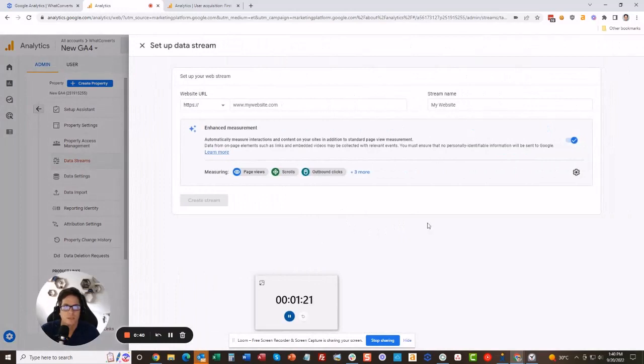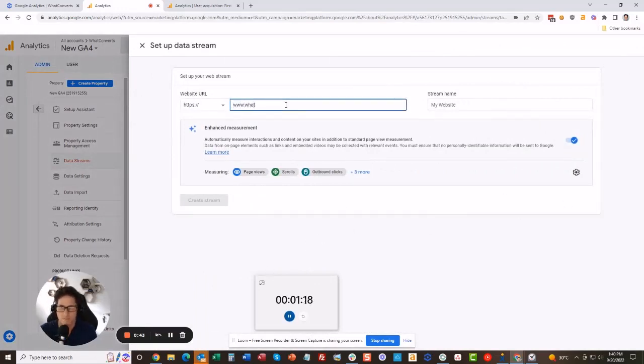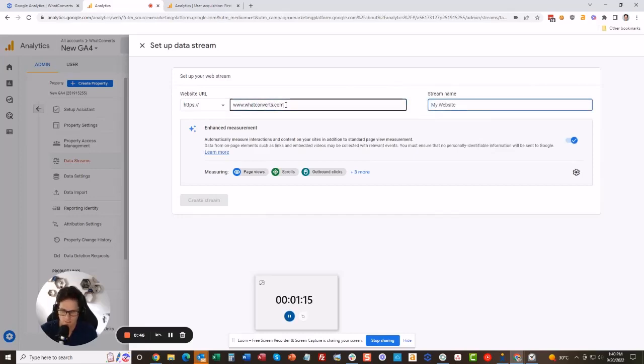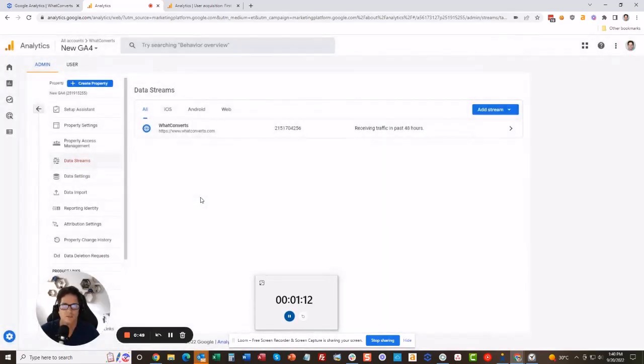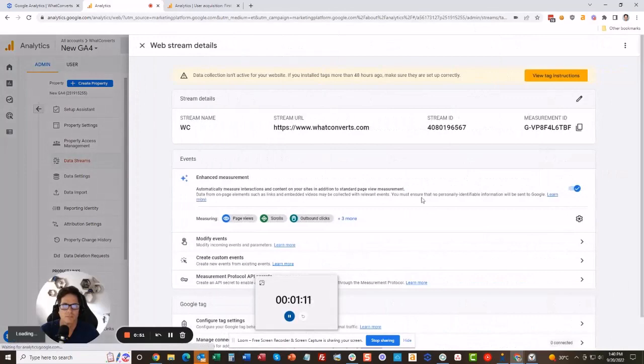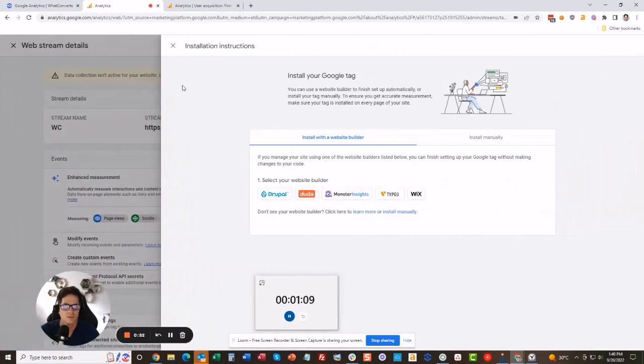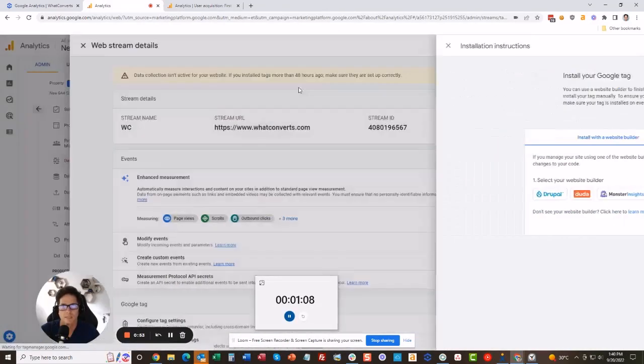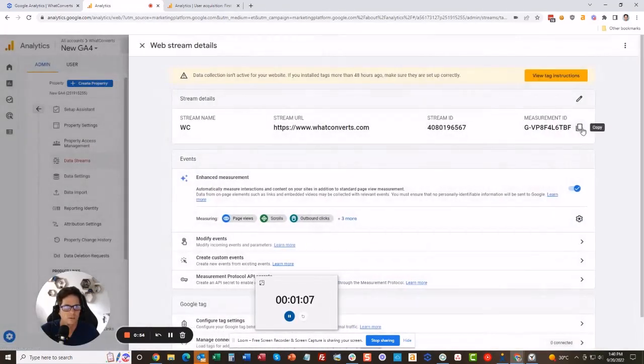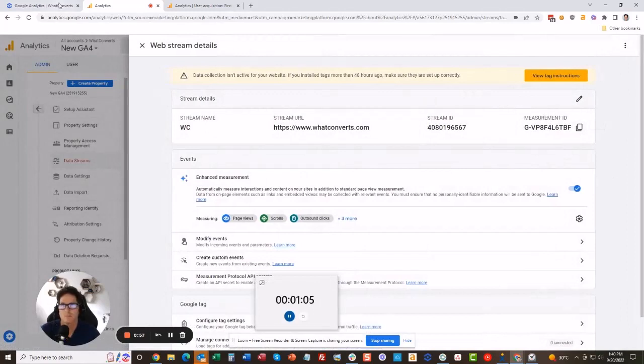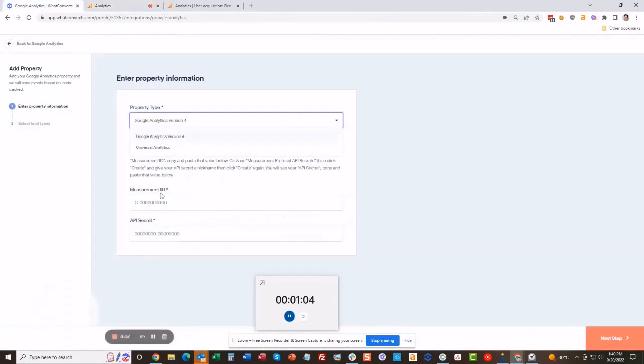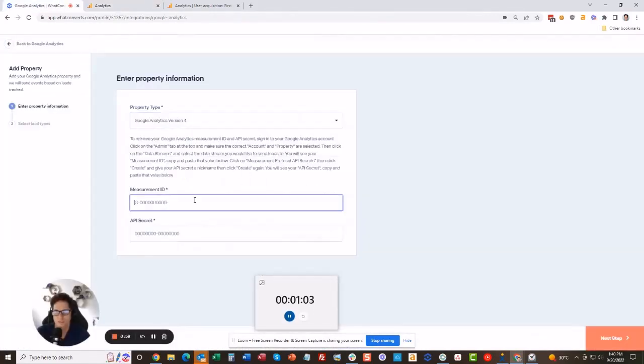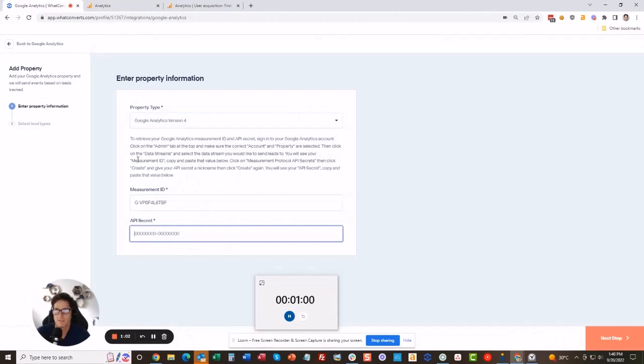We are going to give it a website address, whatconverts.com, and I'm just going to call it WC. Create stream. Okay, so now we got the installation instructions. I'm just going to copy this measurement ID, come over to WhatConverts, and paste it in here. Now I need the API secret.